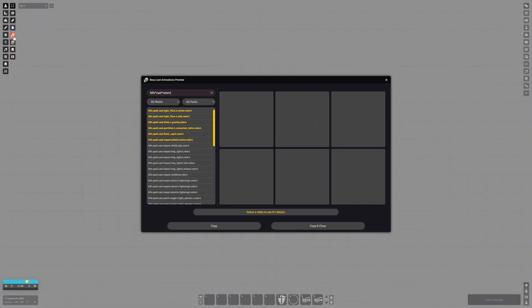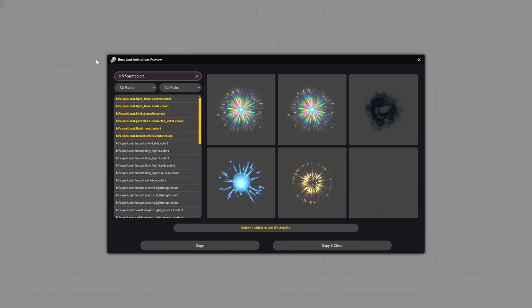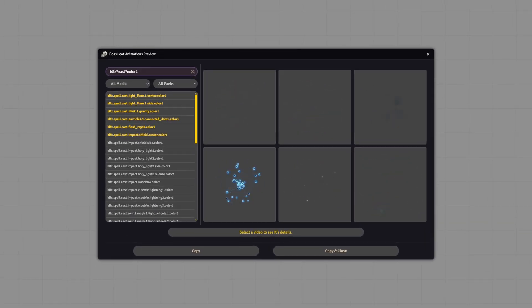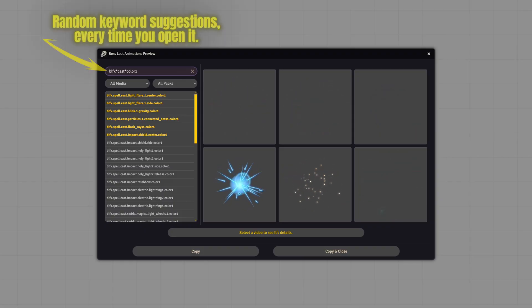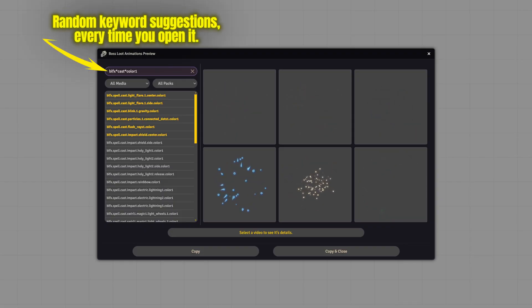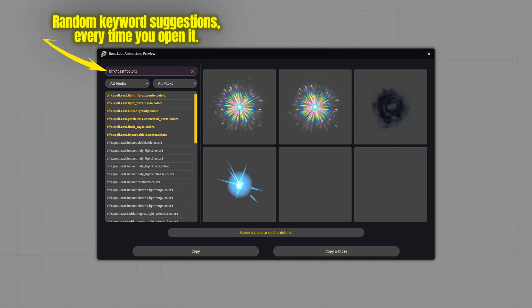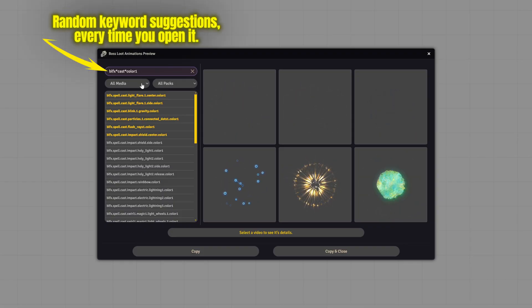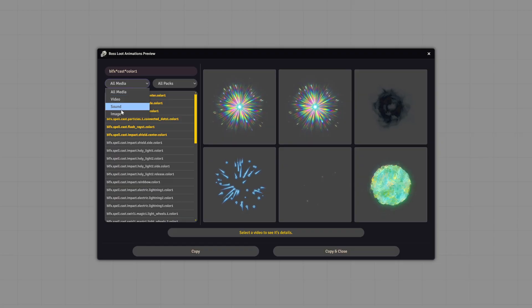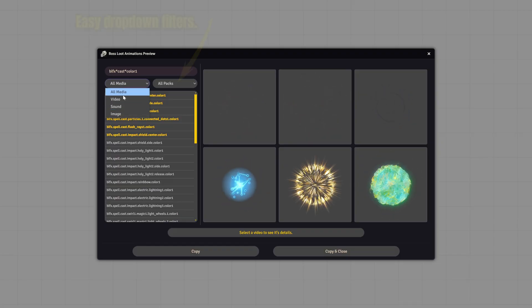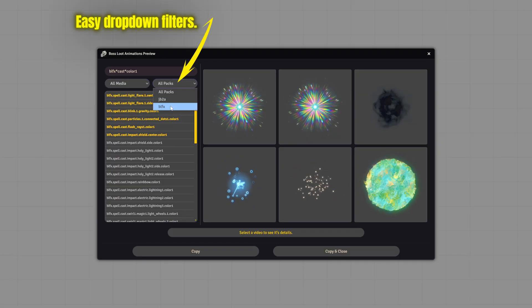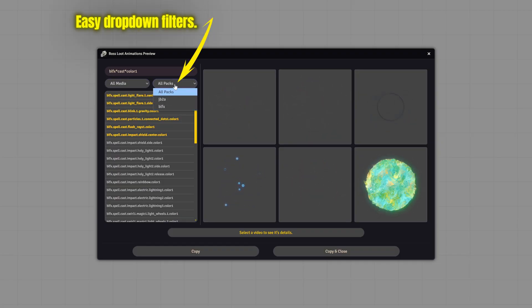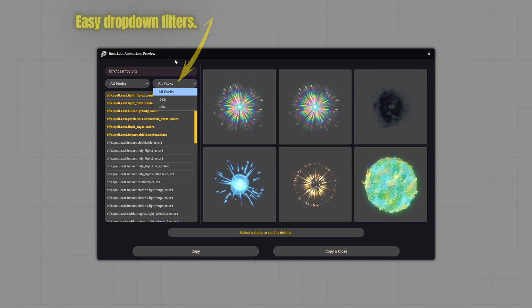In this update, we're officially announcing the new animation preview interface. Every time you open the preview window, the search bar will automatically populate with random keyword examples. From the drop-down menus, you can choose what type of media to search for and which database to search in.